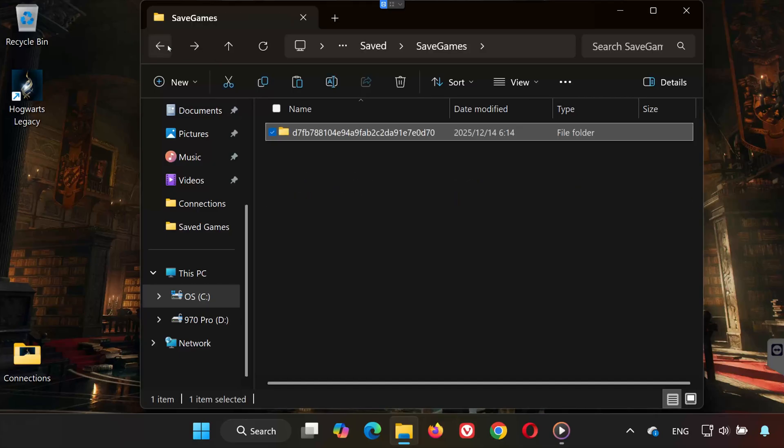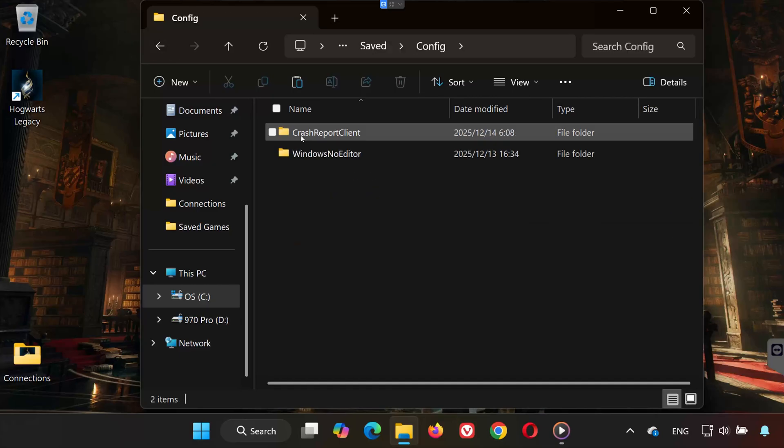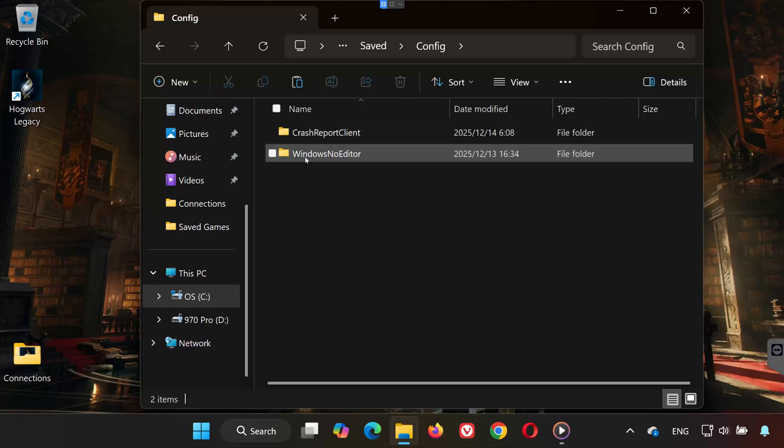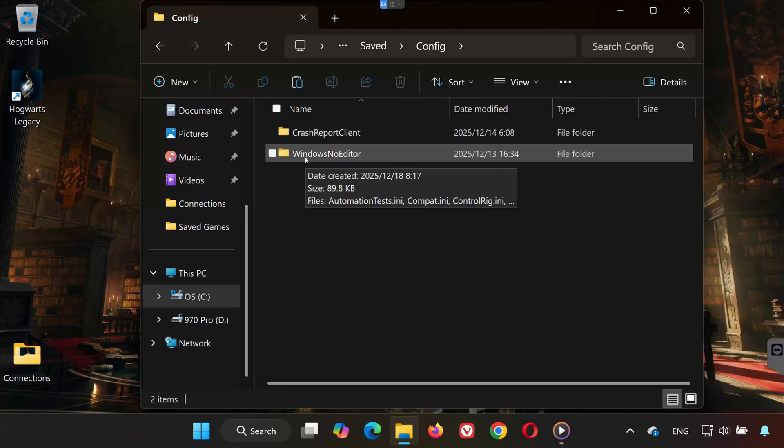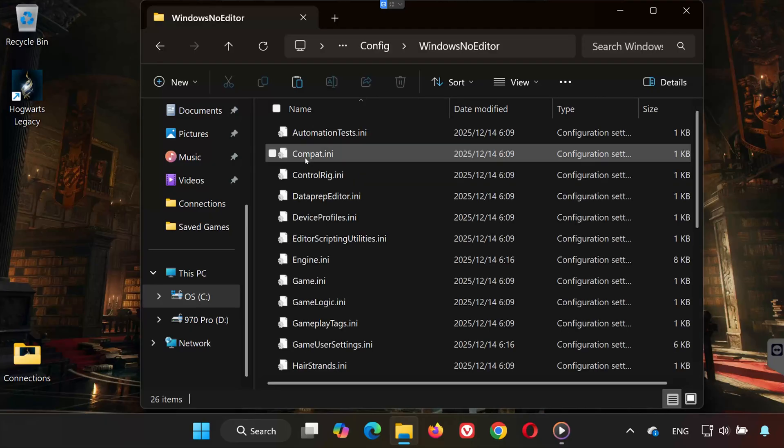Go back to the Saved Folder. Open the folder called Config. Open Windows No Editor.